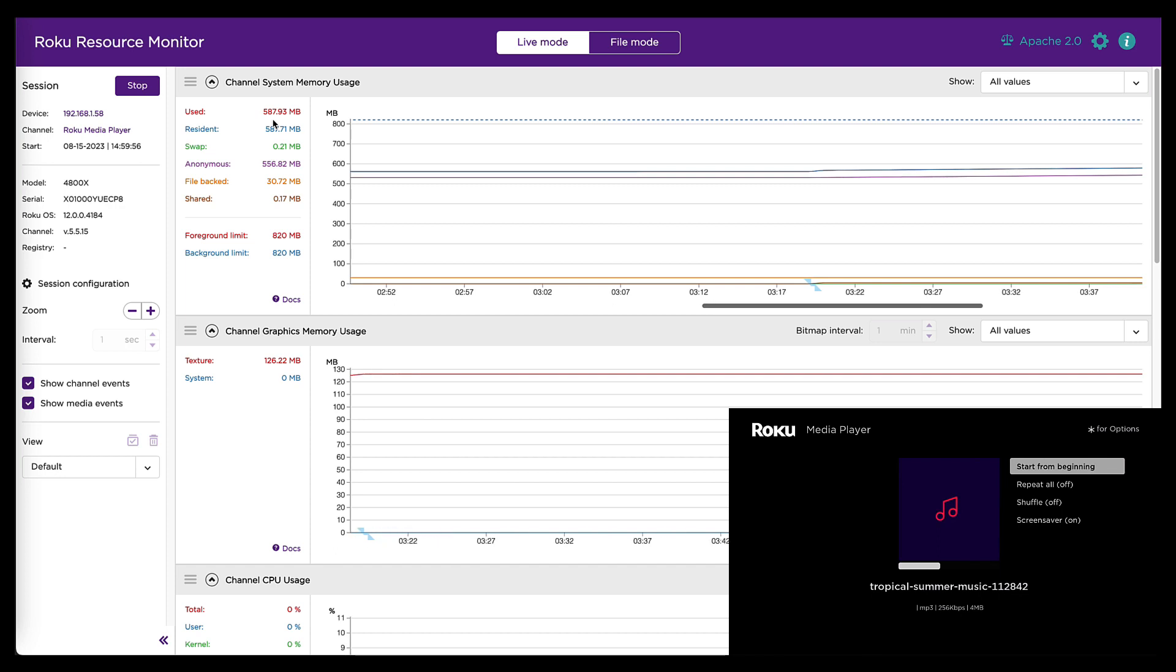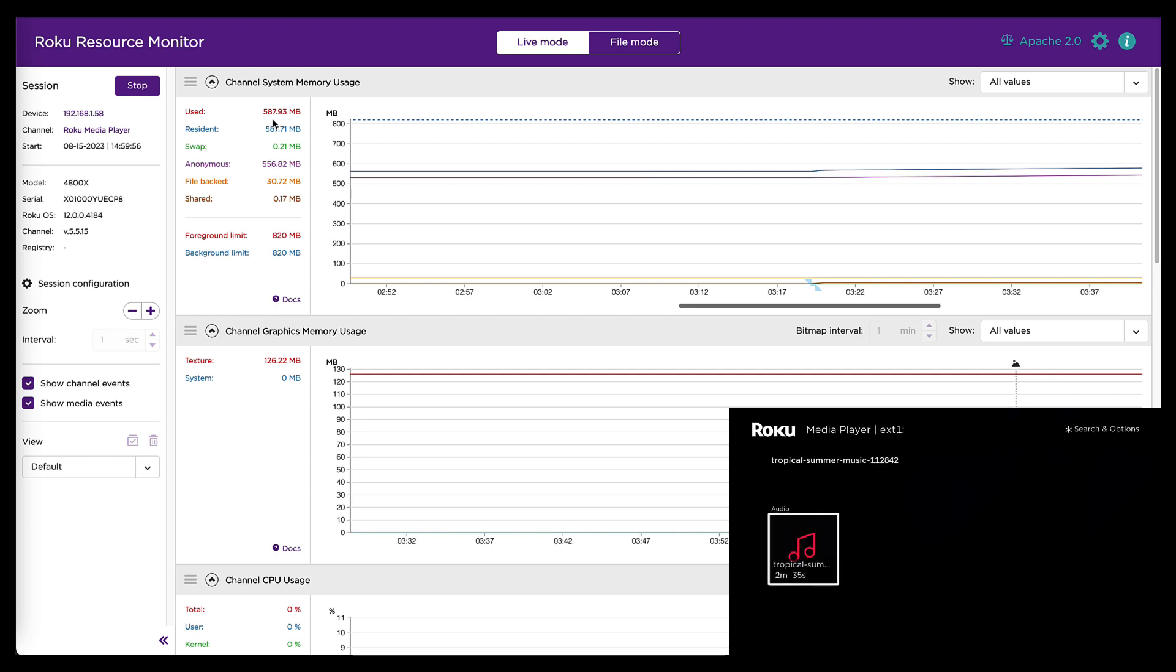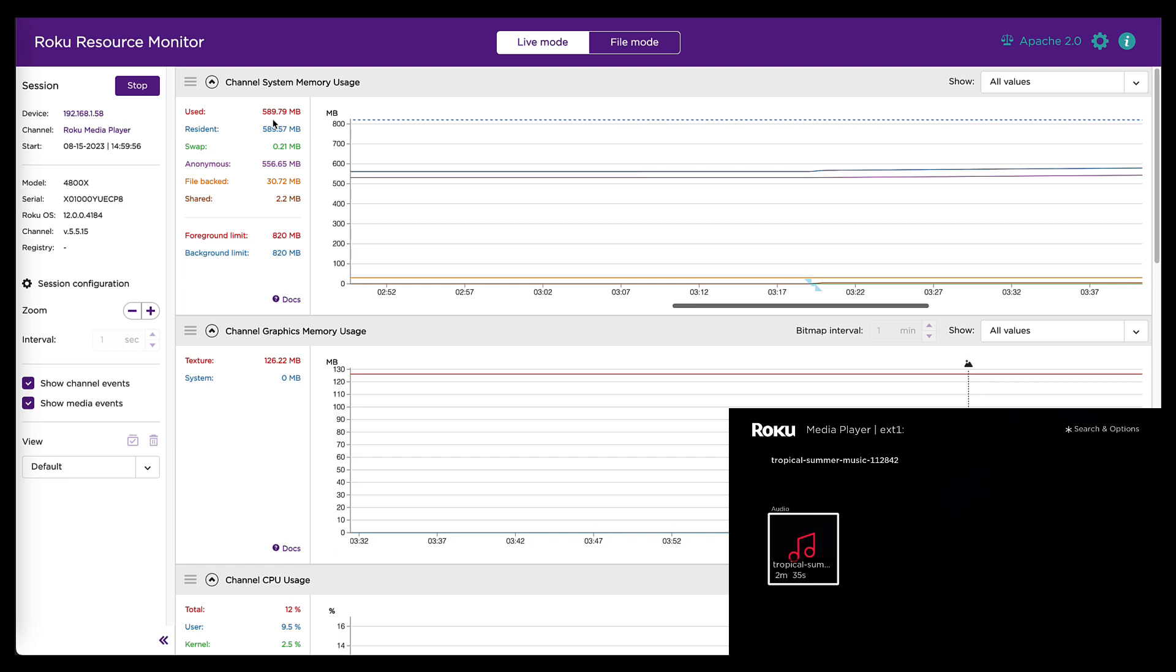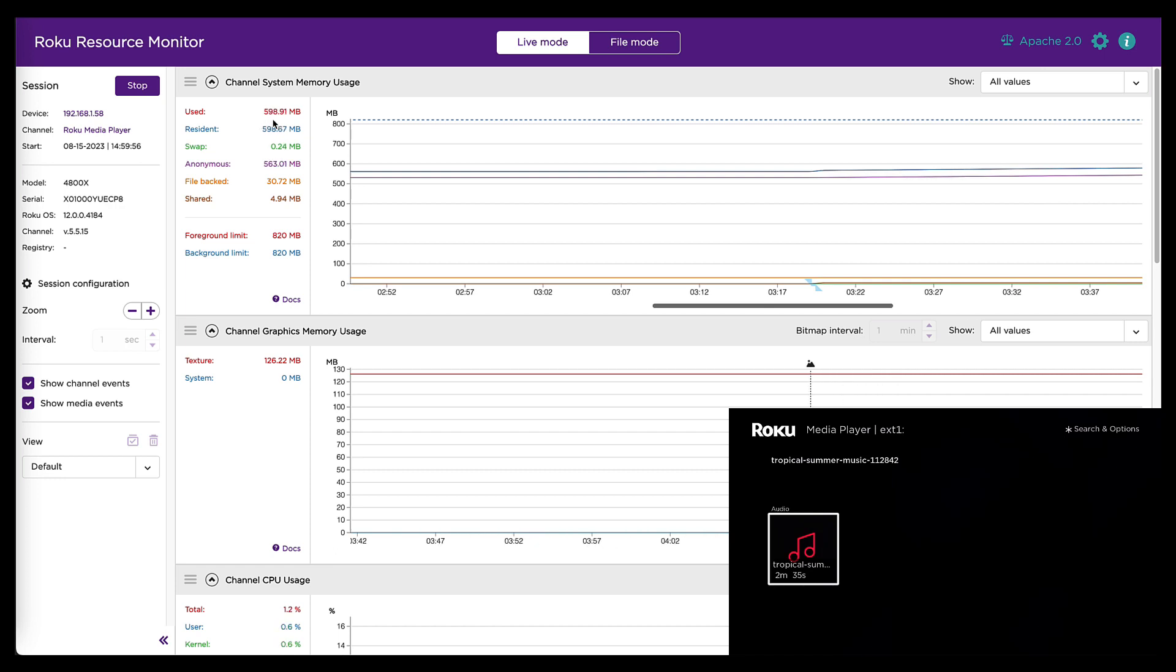It stopped growing, but it didn't go back down. Which means that whatever that memory was that was being allocated while I was playing audio was not released when I closed the audio player. So that's not very good. And if I start audio back up, that number starts growing again. So that's telling me that it's pretty obvious that there's some kind of memory leak in my audio player.